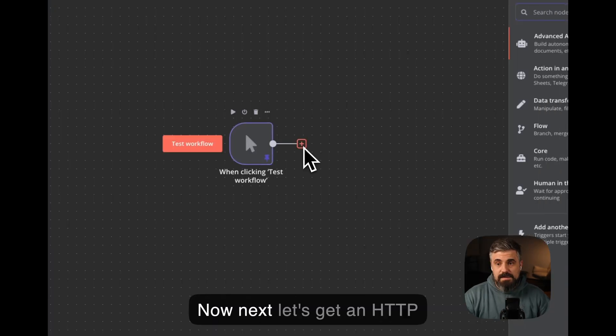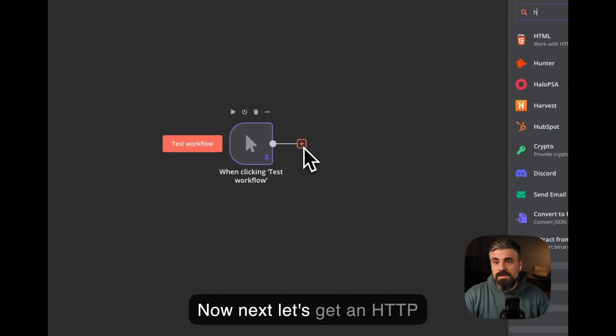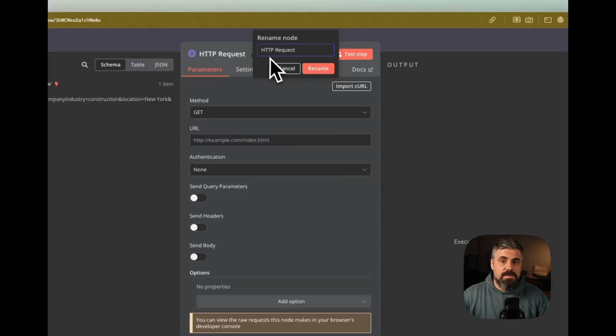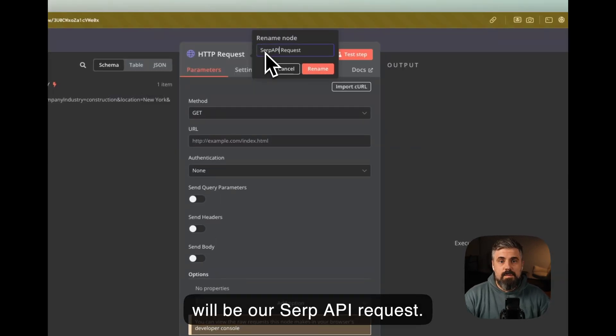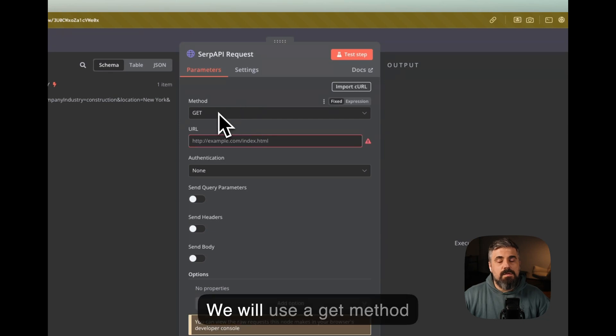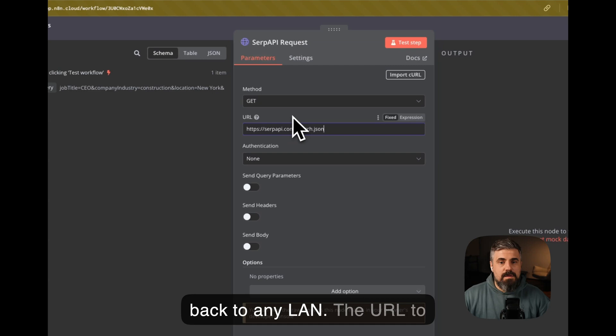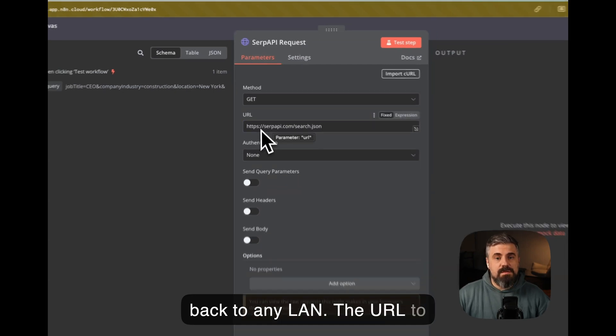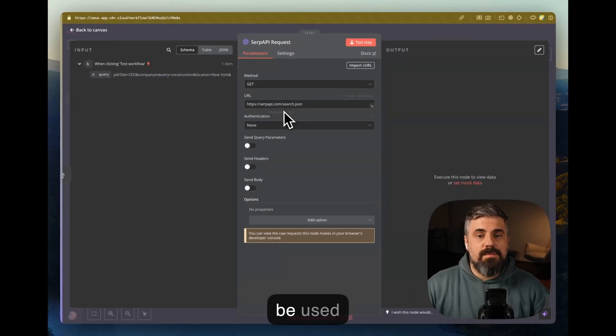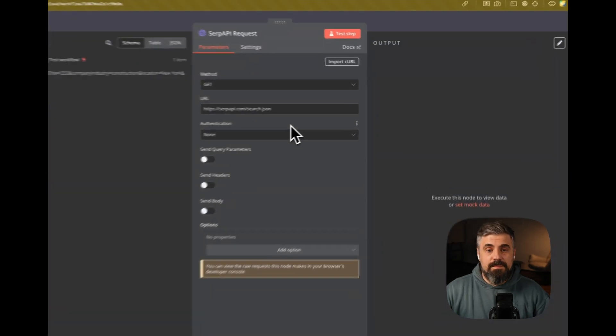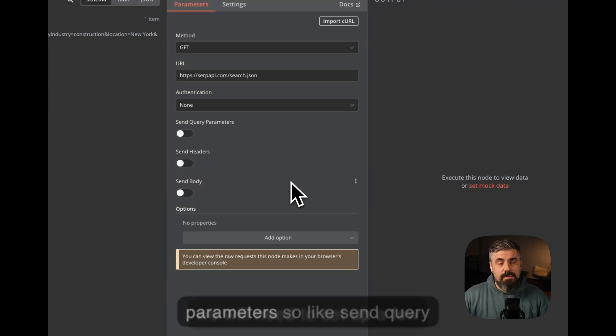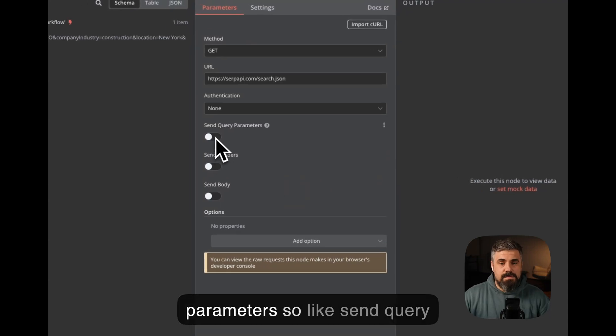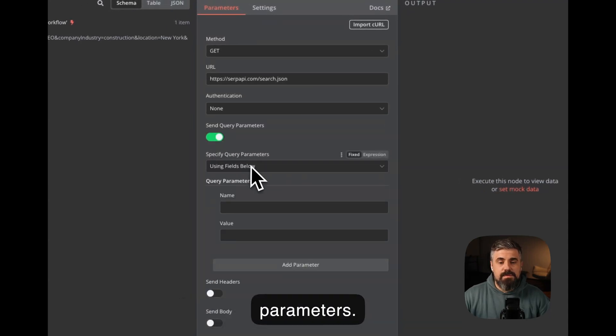Now next, let's get an HTTP request. This will be our SERP API request. We will use a GET method because we will get information back to N8N. The URL to be used will be HTTPS SERP API.com slash search dot JSON. Now we will need to set up a few parameters. So click send query parameters.